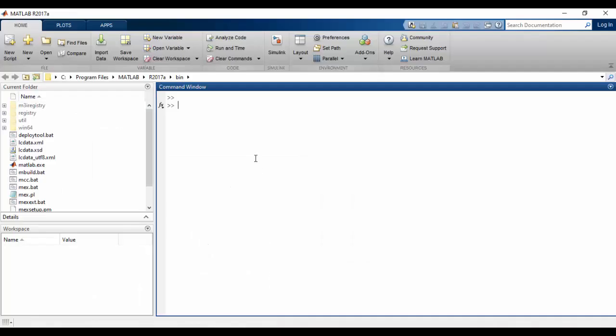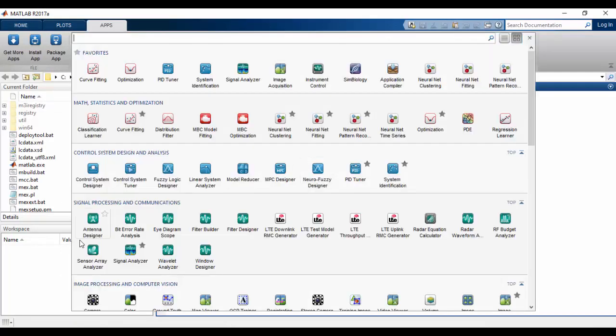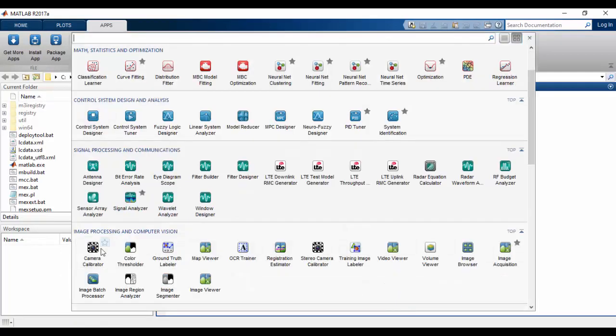Let's get back to MATLAB. In MATLAB, you can click Apps, and in here, Camera Calibration App.